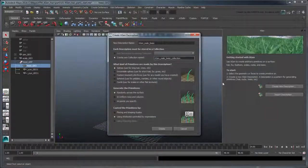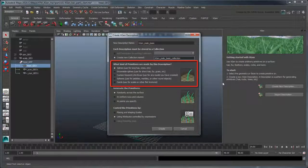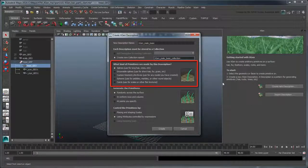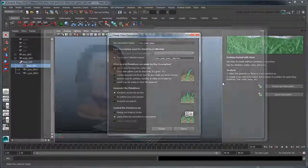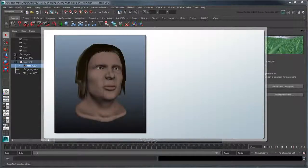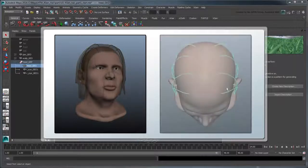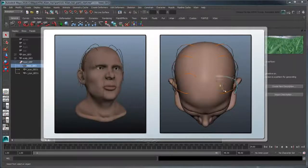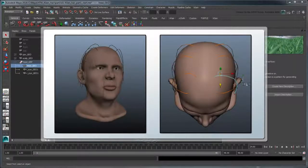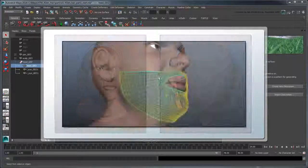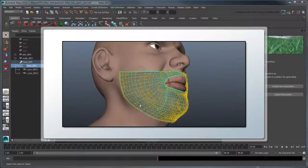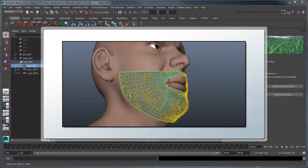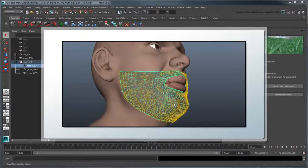Next, we need to decide on the type of primitives we want XGen to generate for this particular description. Splines are simple curves ideal for hair, and can be controlled easily using guides or expressions as points of reference for how they should look. Groomable splines are similar to splines, but you can shape them using brush tools that emulate a sculpting workflow, much like Autodesk Mudbox.